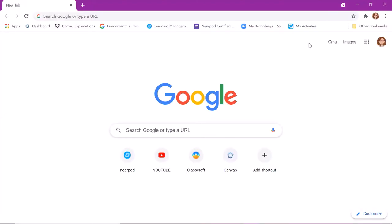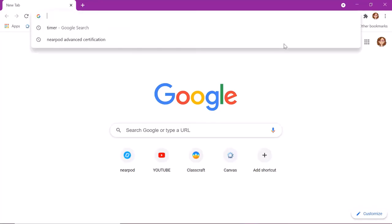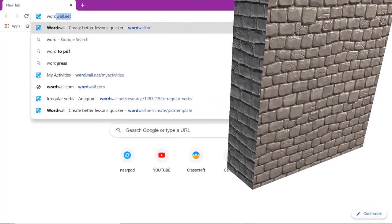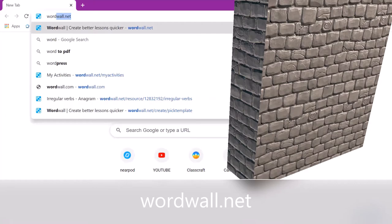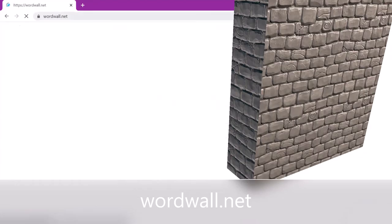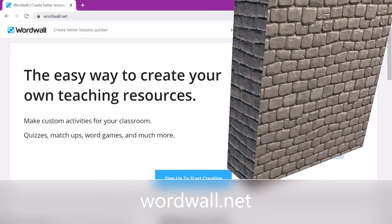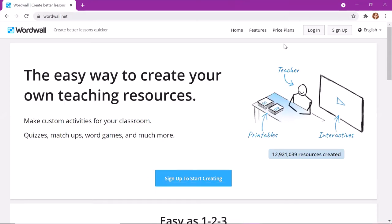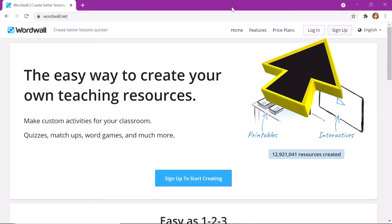Hello everybody, we are going to play new games today. Let's go to the website wordwall.net.